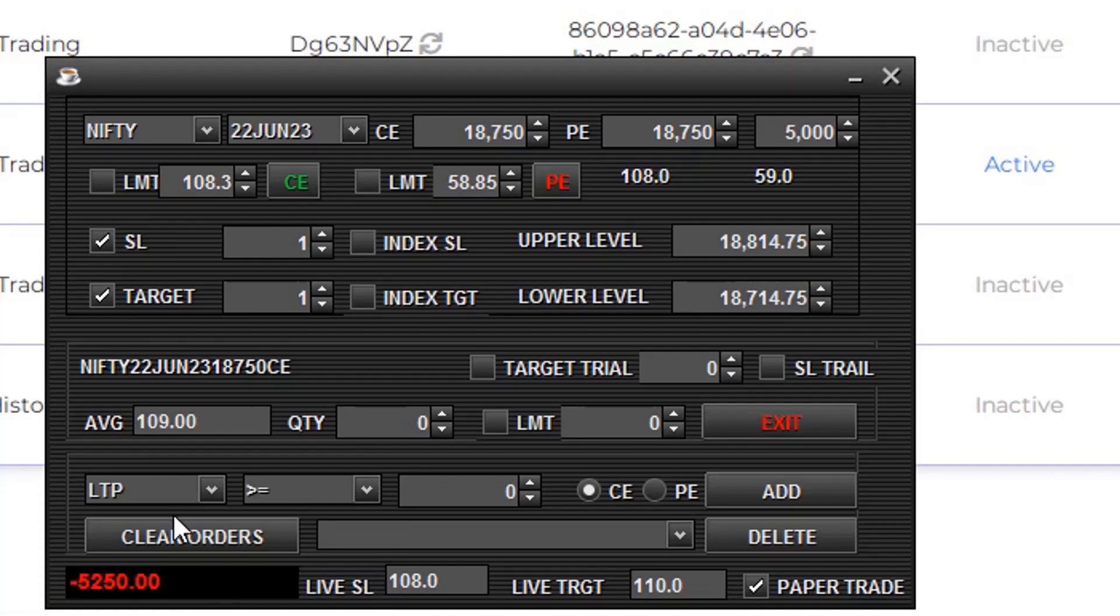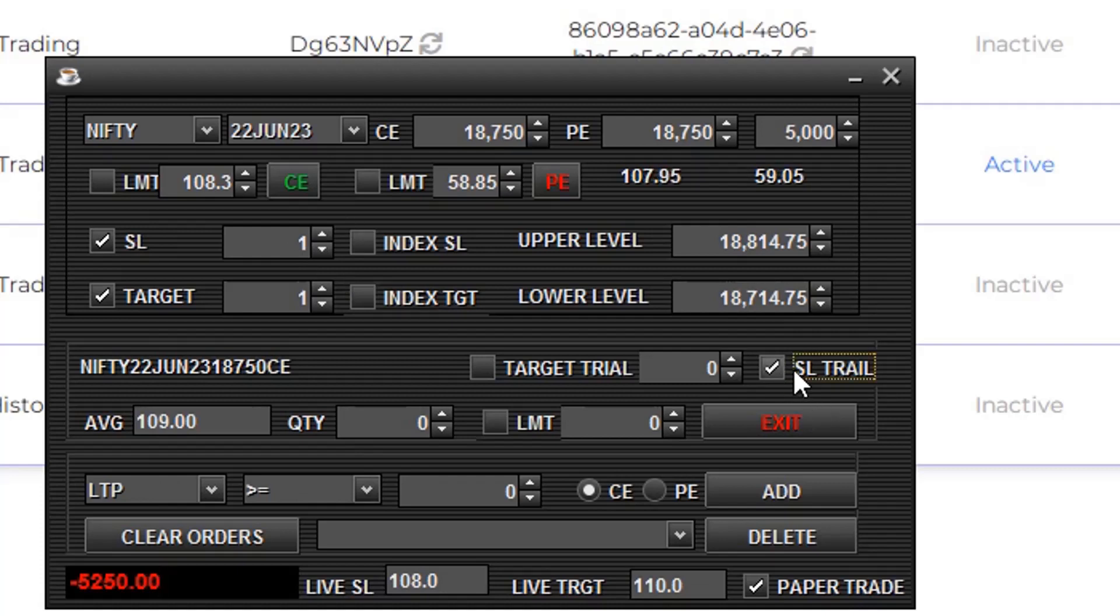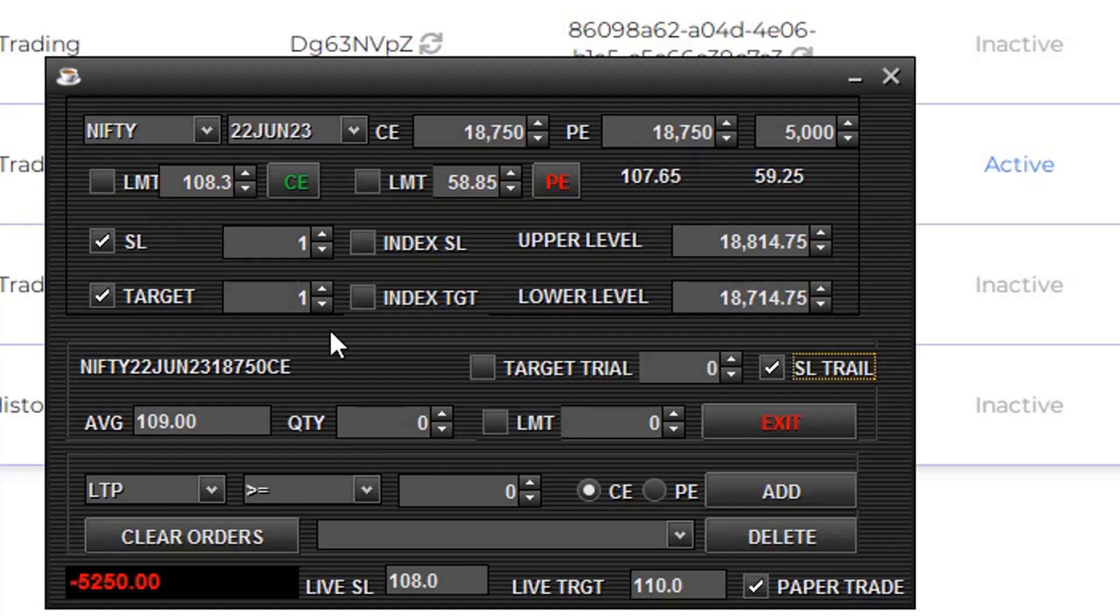Next, we'll see how to set SL trail. Click this, check the SL trail option. Whenever the LTP moves higher, the stop loss also moves higher. I'll keep the SL at 3 points and target at 3 points and click buy.